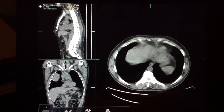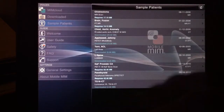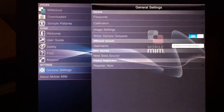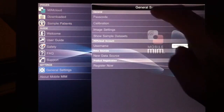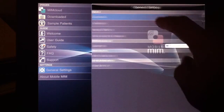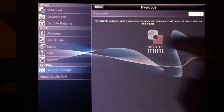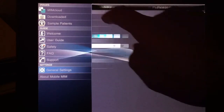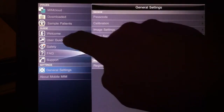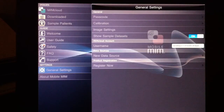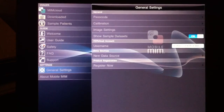Lastly, if you go back to the settings, you can set a passcode to prevent unauthorized use. The welcome and user guide are available here. And that's the end of this demonstration.